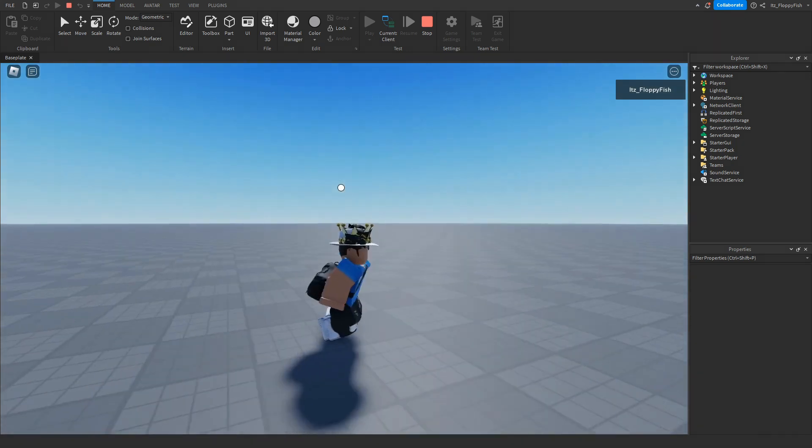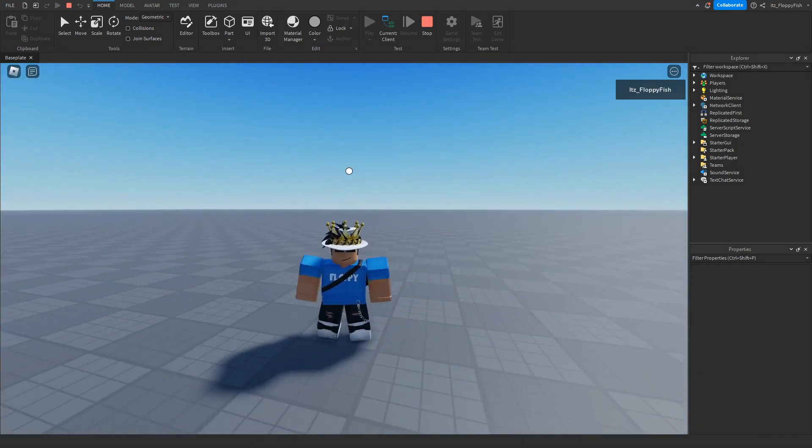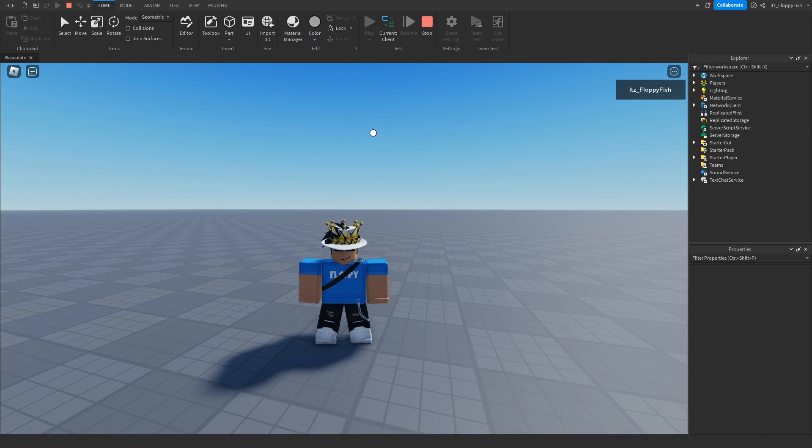As you guys can see, we're in the base plate, and here is our cursor. I'm moving my mouse right now, and as you guys can see, my cursor is the small dot.